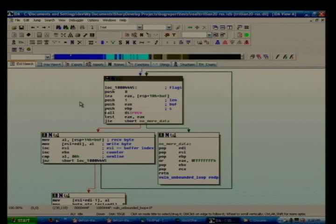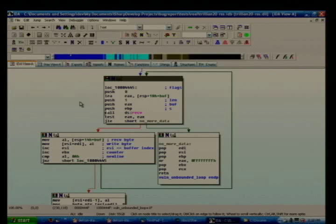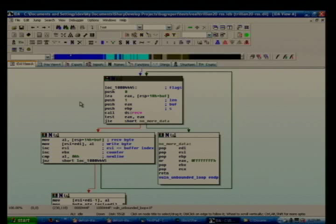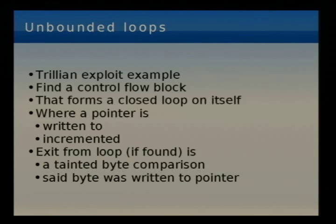This is an exploit I found in Trillian — a client-side vulnerability. I call it an 'unbounded buffer iteration bug.' By unbounded I don't mean a while-true loop. I mean there is no counter based upon the destination buffer size that will terminate the loop before that buffer is written out of bounds. What we want to find is a control flow block that forms a closed loop upon itself, where a pointer is written to and incremented, and where the loop termination condition is a comparison against a tainted byte that was also written to that same buffer.